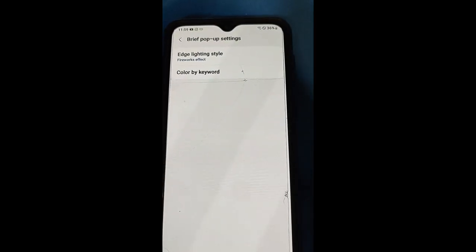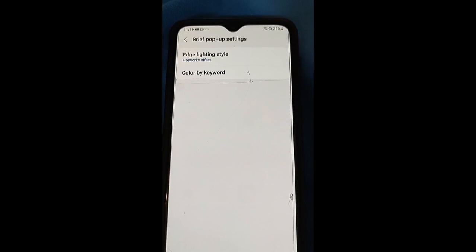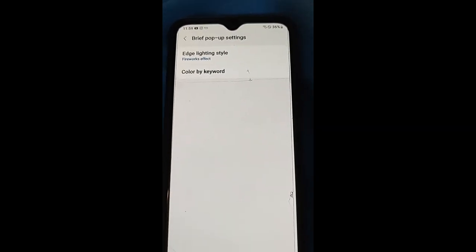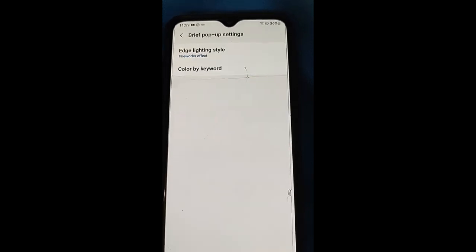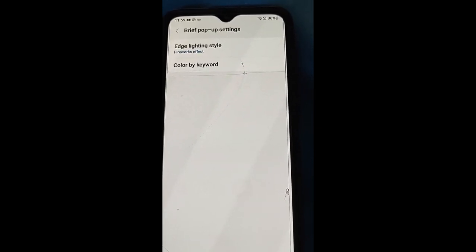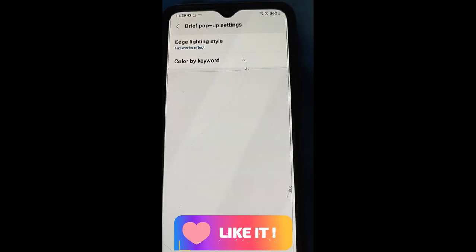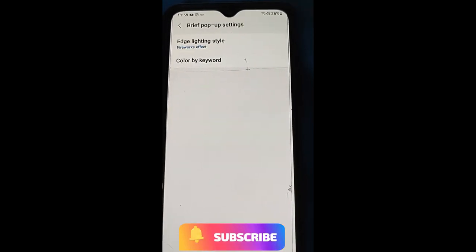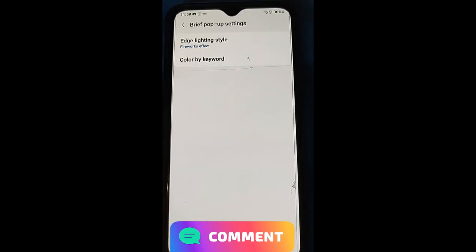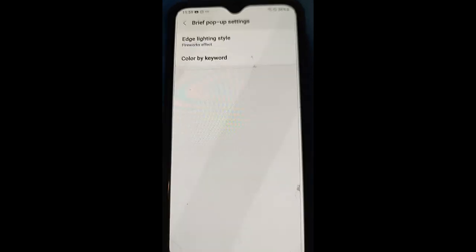Now all your notifications will have the effect you chose. Mine has the fireworks effect, with the color set to whatever the app color is. That's how easy it is to set up Samsung lighting styles for notifications. This is on the A20 — I tried it on the A10 and the A21, and I know some other people tried it on several other Samsung models as well. So check this out, try this on your phone, and share it with other people.